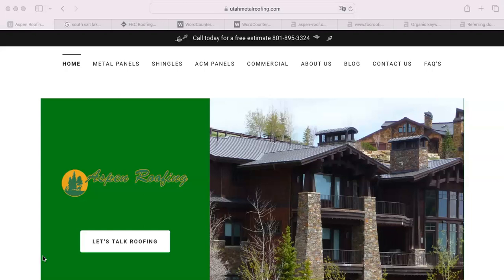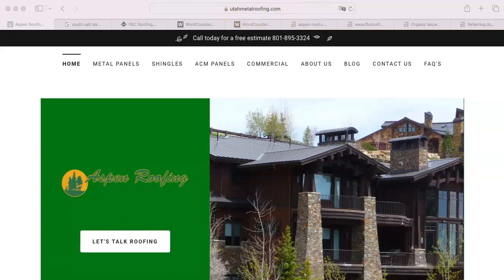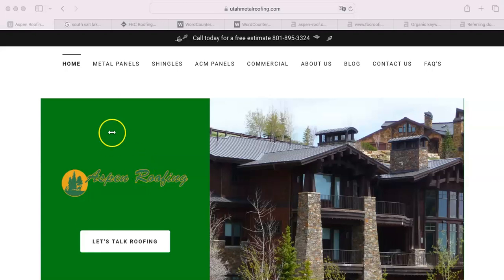The first thing I'll notice is that your Aspen-Roofing.com redirects to Utah Metal Roofing. I'm going to assume that Aspen-Roofing.com is the new branding of your company, since that's what it says here. So you're probably still using your old URL. There's nothing wrong with that, except it will prevent people from coming to your site. And I'll tell you exactly what I mean by that.